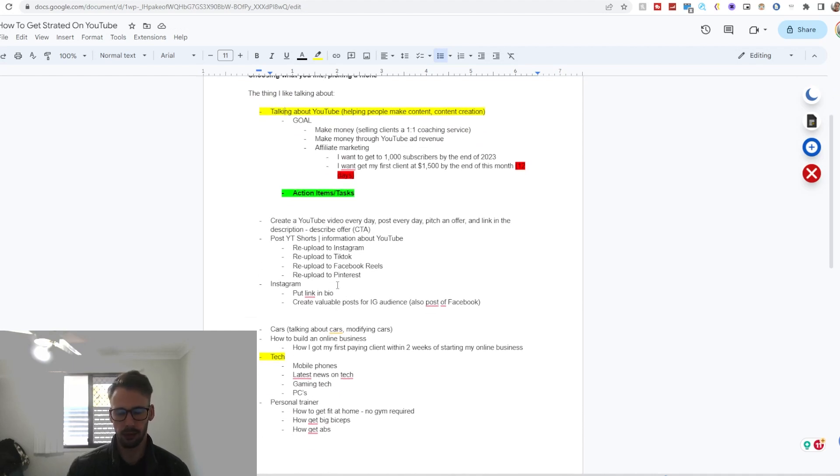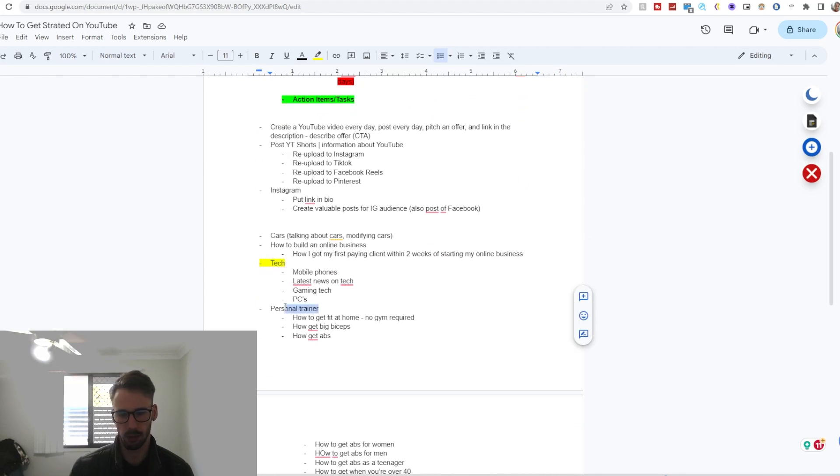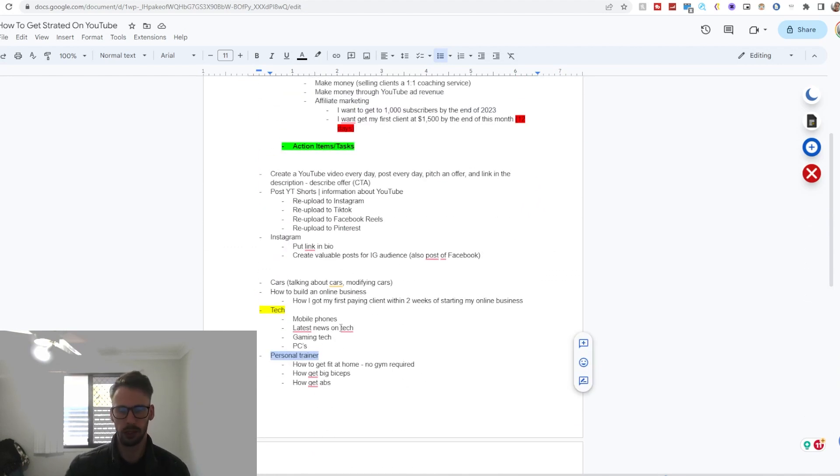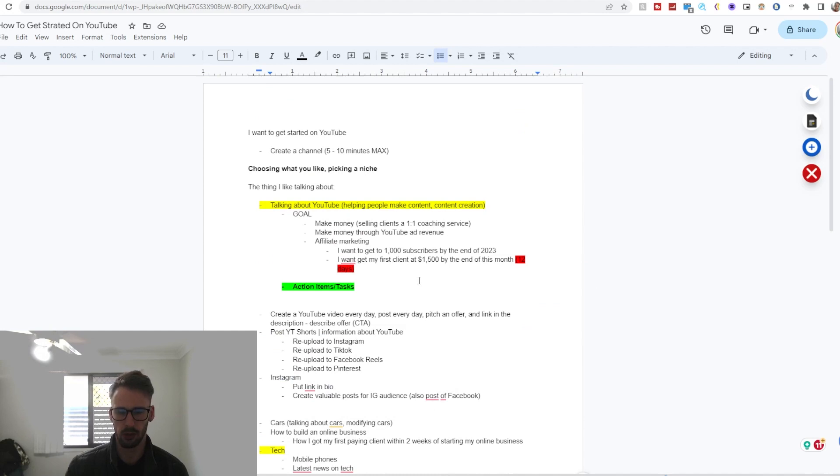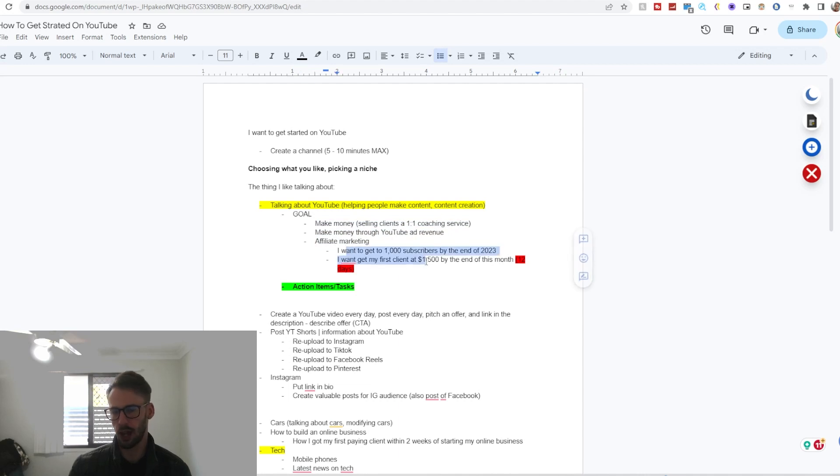So picking a niche—this is my niche. I just wanted to clarify what I wanted to do, but the same principle pretty much applies to anything. It could be tech, it could be personal training, modifying cars, or whatever you like. Now it doesn't need to be money related.